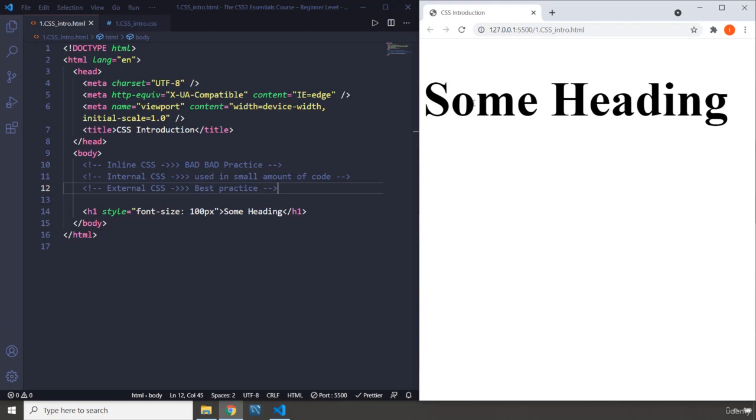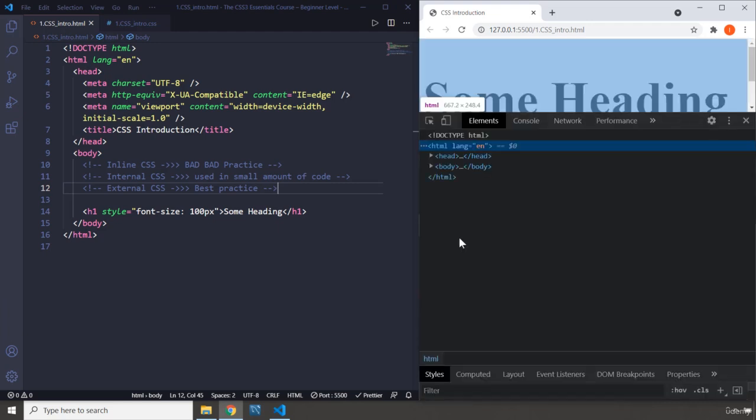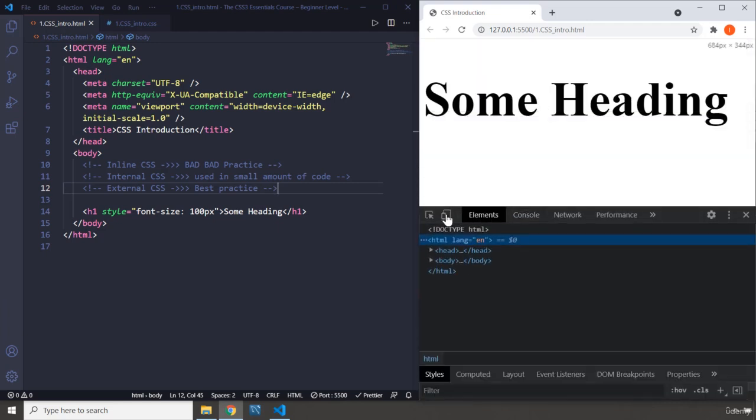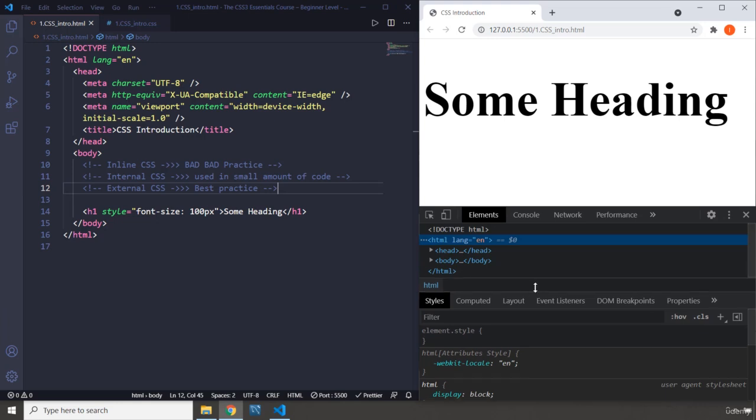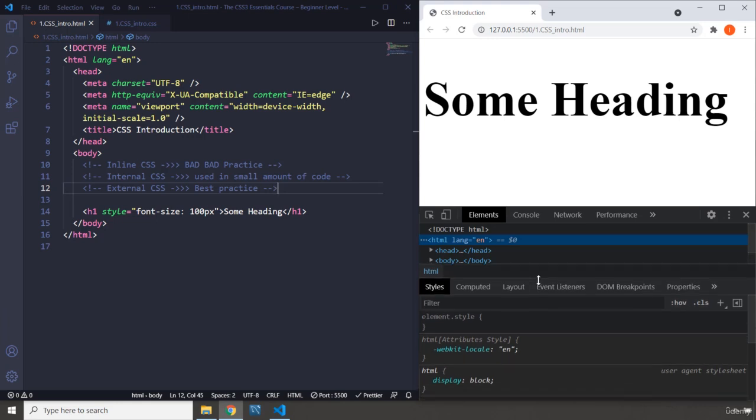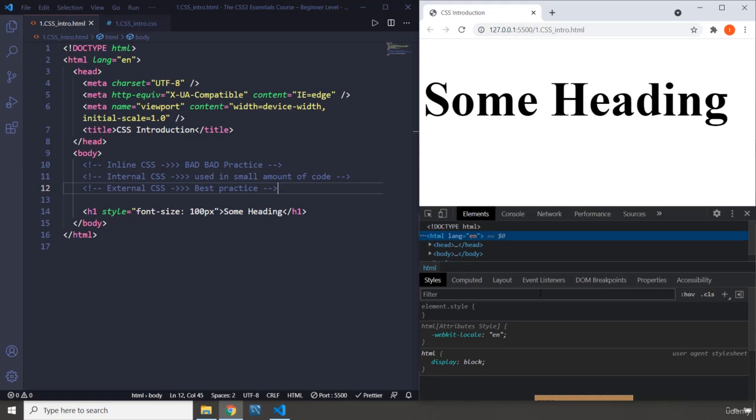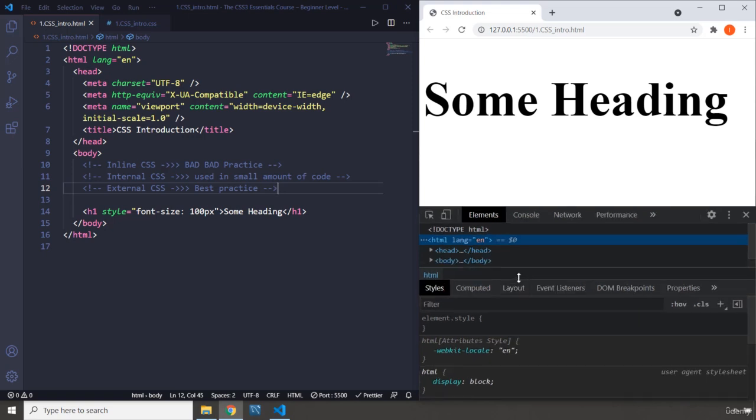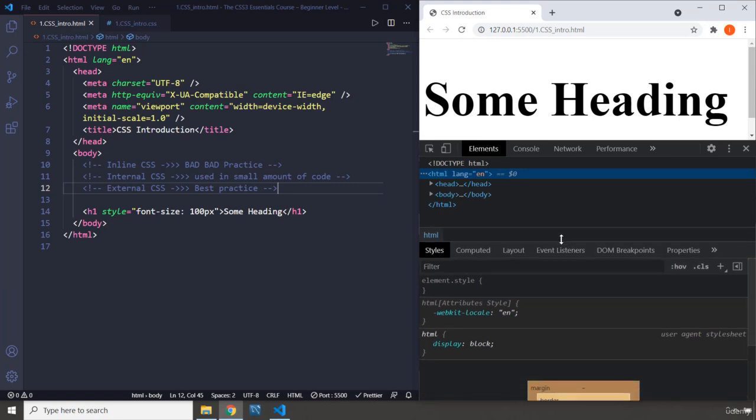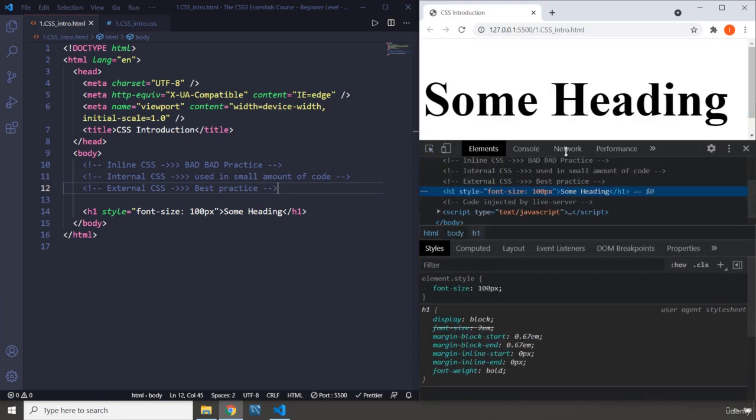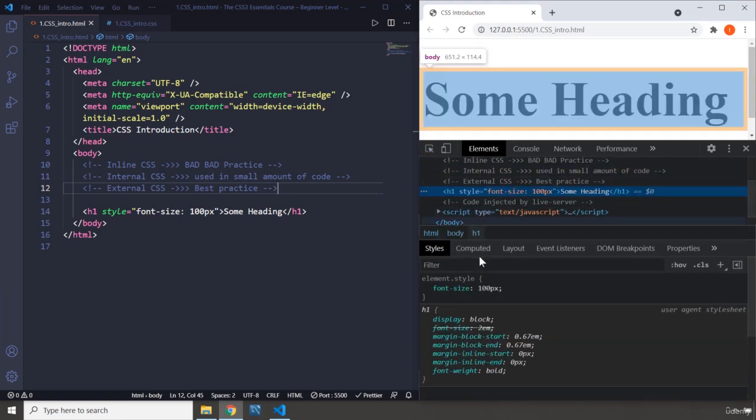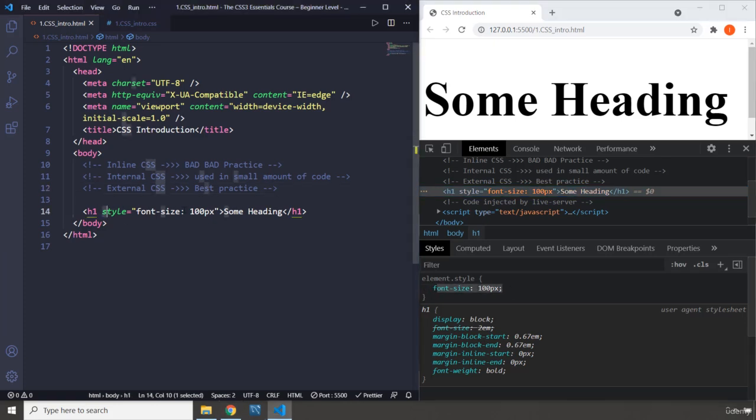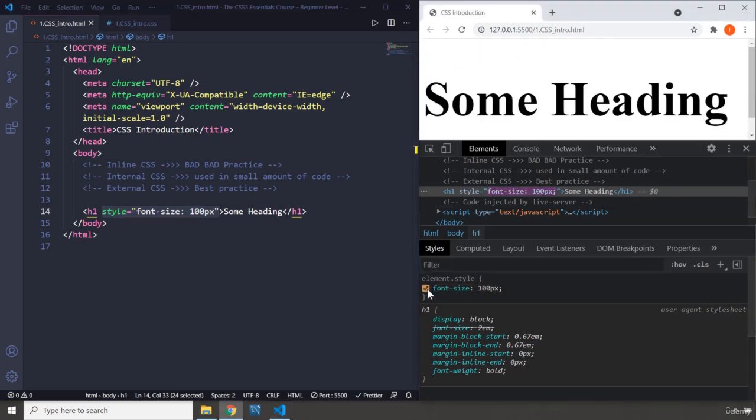You can inspect this by coming to inspect, bring this down and I'm going to bring this body up. Let me just zoom out. Can I zoom out? There we go. So, I'm just going to, yeah, I'm going to zoom in a little bit more. Let's bring this up a little bit more. So, if I select our heading, you can see that the element dot style is font size 100 pixels. It comes from this inline CSS. If you untick it, it is going to go small. If you tick it again, it is going to go big.